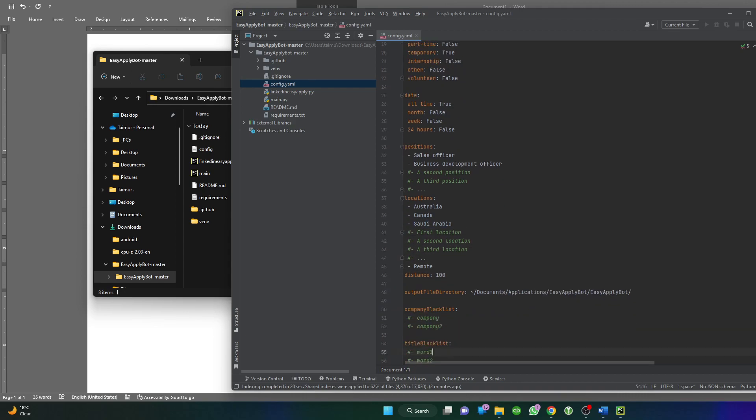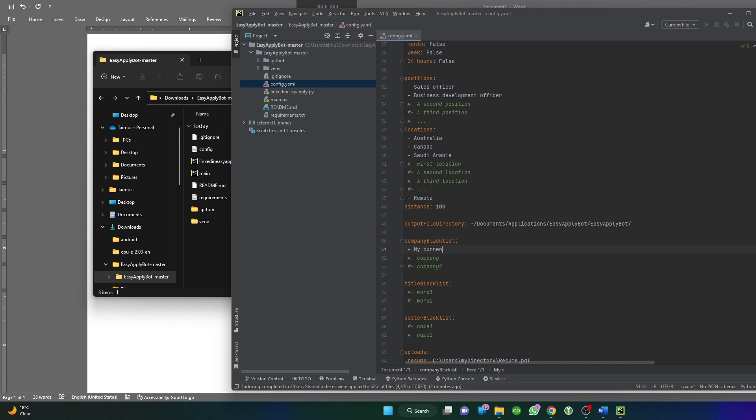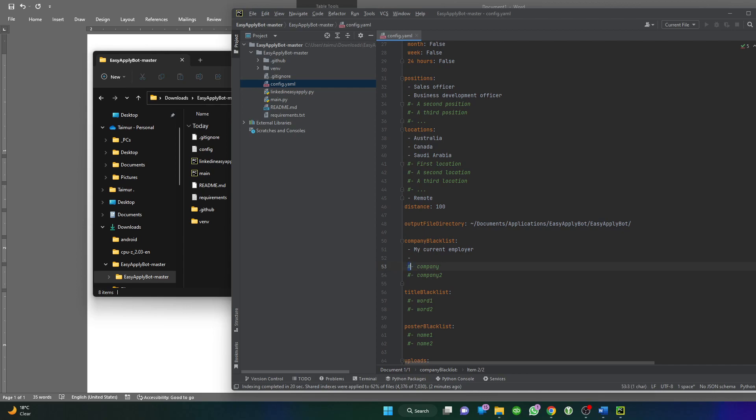If you don't want to apply on jobs posted by some companies, like your own company or your current employer, you don't want to blow your cover. You'll just put your current company name or whatever you want to put. If you don't like some companies or if you've worked in the past in some companies, just keep adding. You have to do it with a hyphen and make sure you remove the pound sign or hash sign.